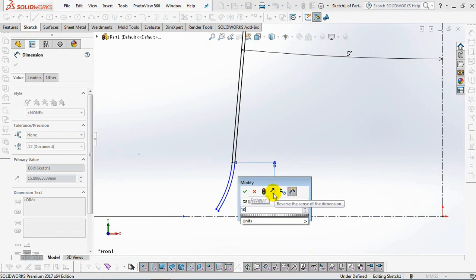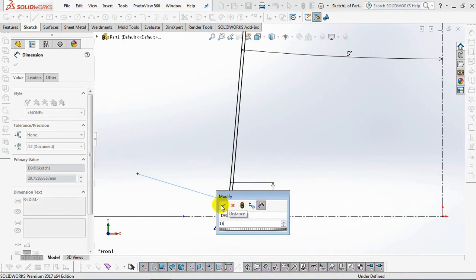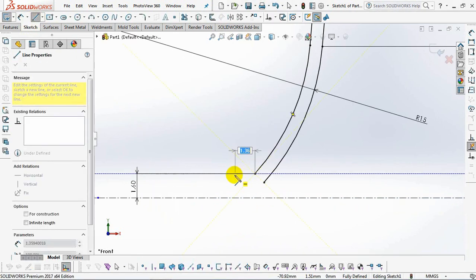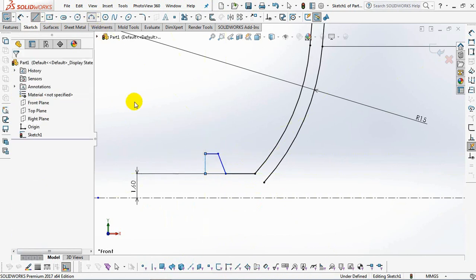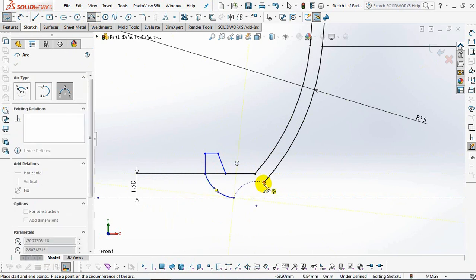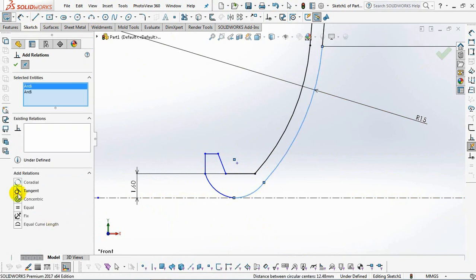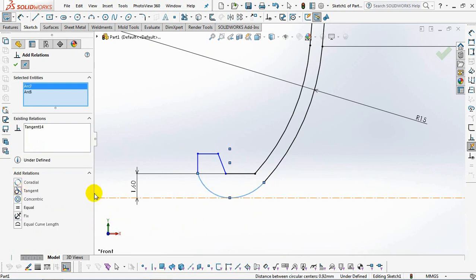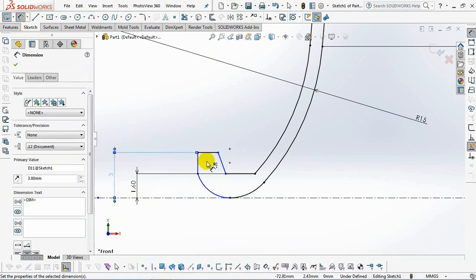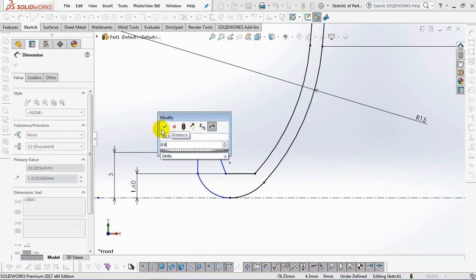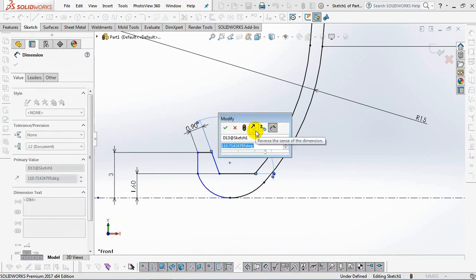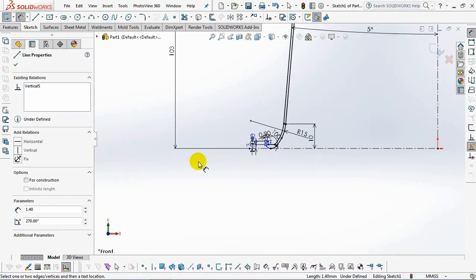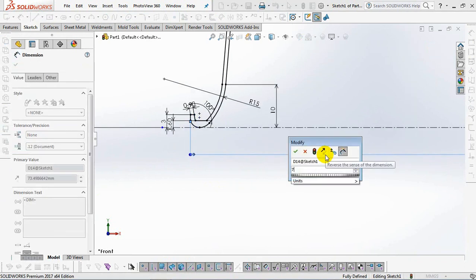Set dimensions at 10 millimeters, 15 millimeters, radius 1.6 millimeters, 16 millimeters, 18 millimeters, 0.9 millimeters, 100 degree angle.